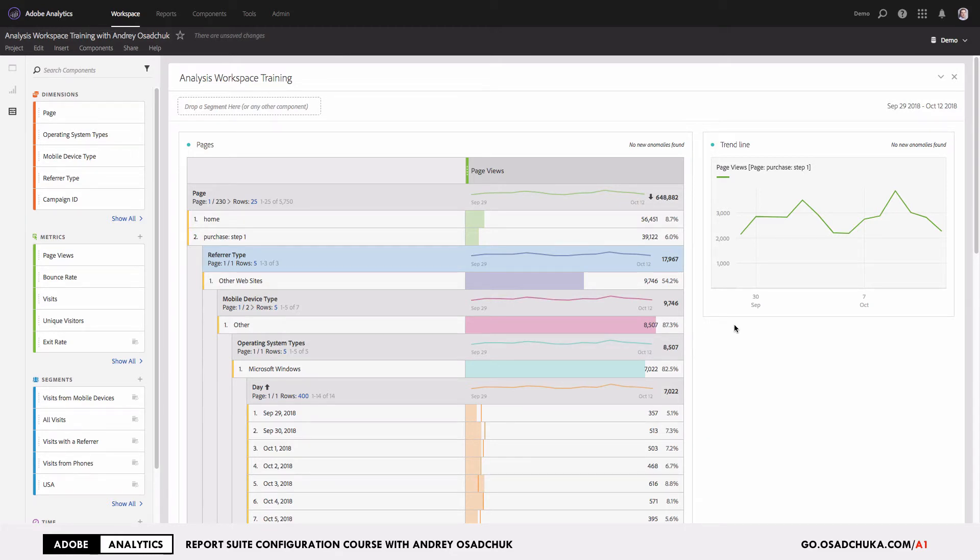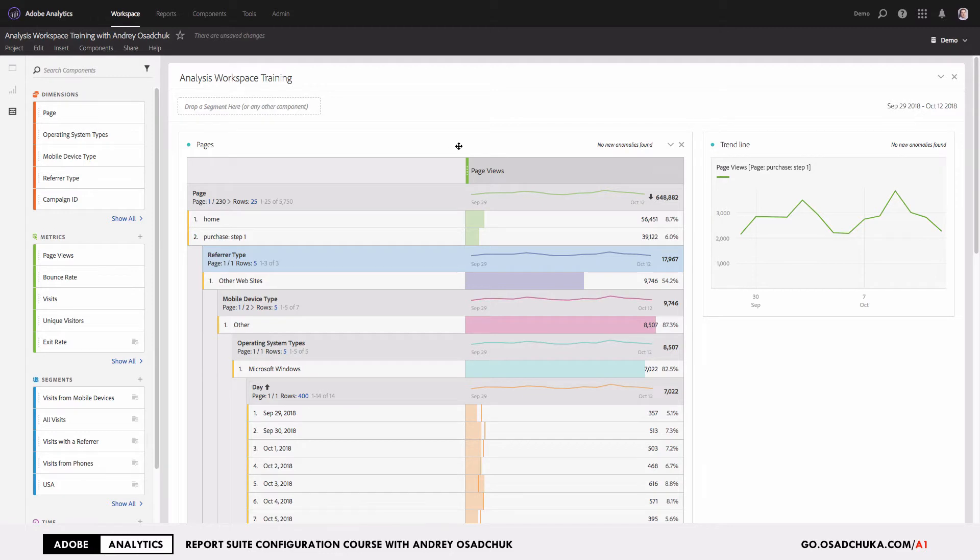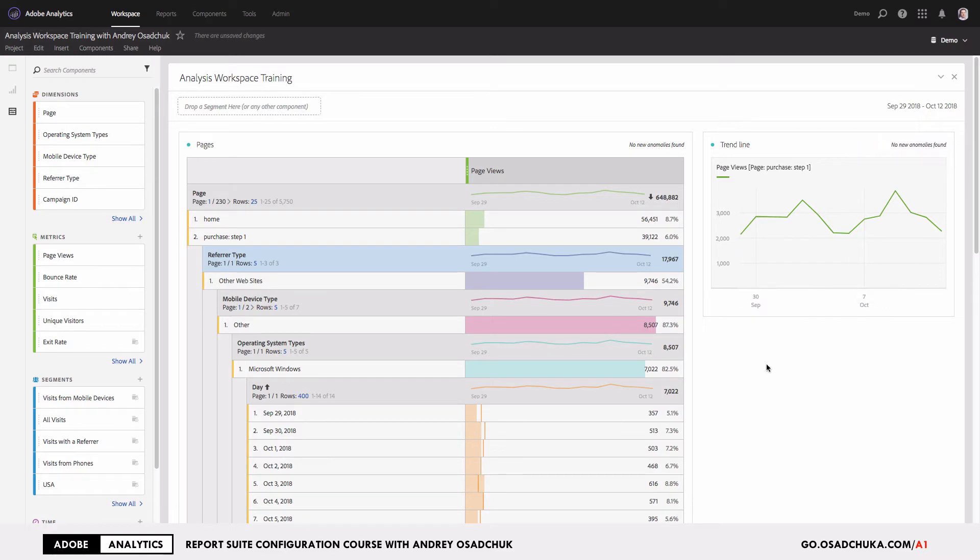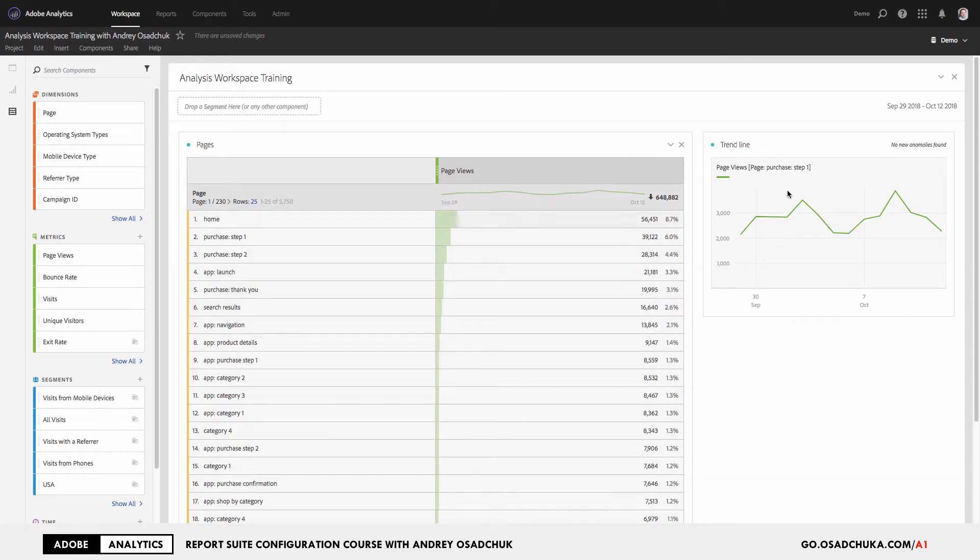What we see on the screen is a freeform table with lots of different breakdowns and visualizations. It's very often when you are doing analysis you may just mistakenly remove something or hide something.